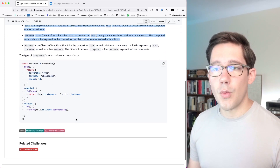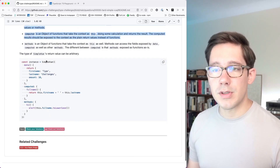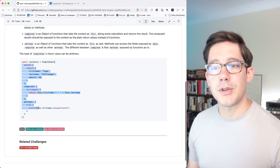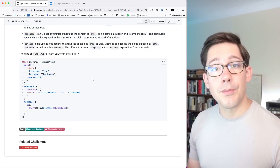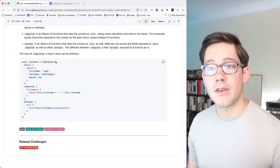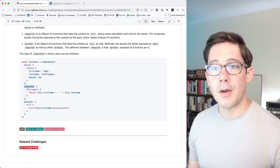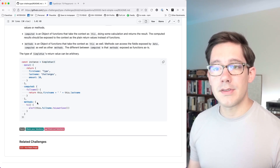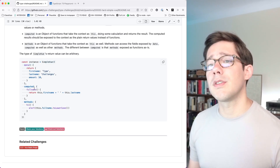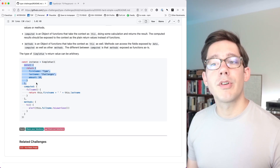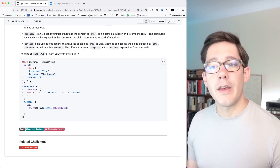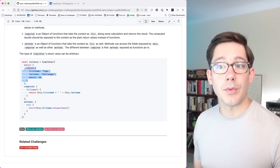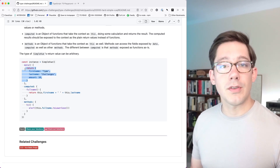I'm going to skip the description and just walk you through the code sample they have here. This Simple Vue function takes an object with three properties: a function named data, an object called computed, and an object called methods. The idea is that data should return an object, and this object becomes the base value — the base set of fields — for the component we're creating.